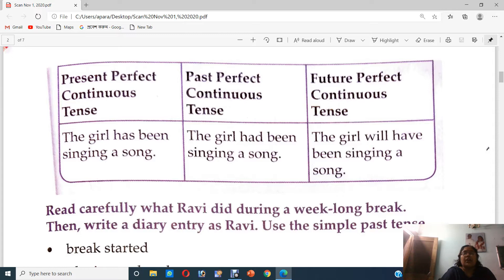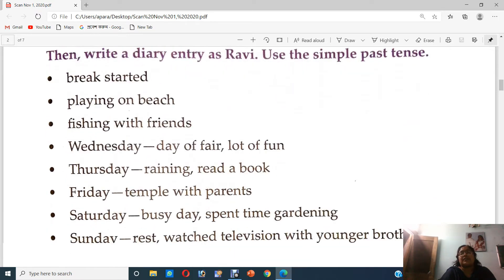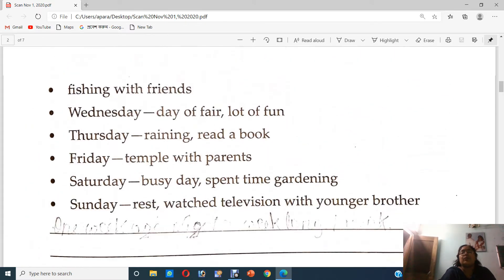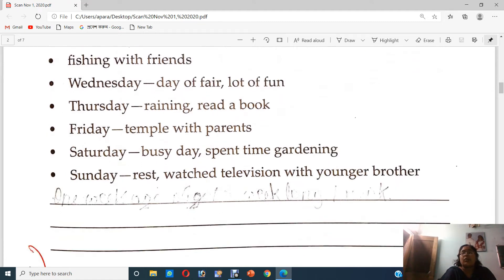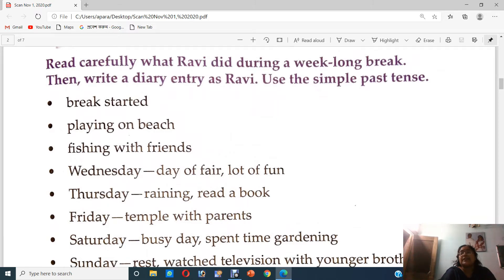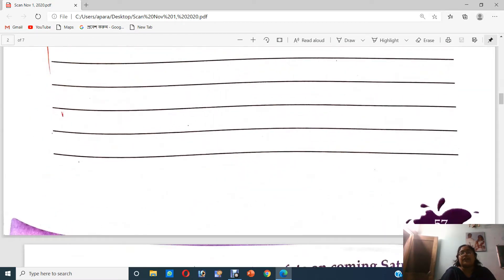Read carefully what Ravi did during a week-long break, then write a diary entry as Ravi using simple past tense. These are the lines given. You have to write down what Ravi had done for that week — the break started and ended on Sunday. I expect all my children to fill up these blanks by yourself, because I have taught you present, past, and future tense.